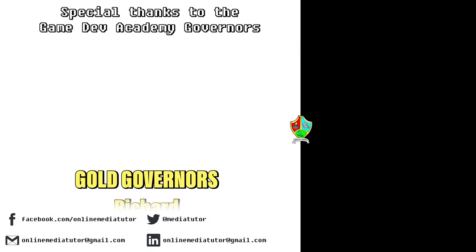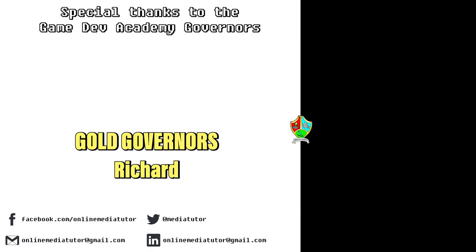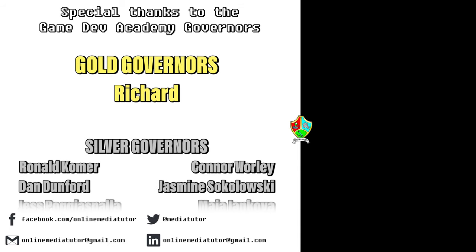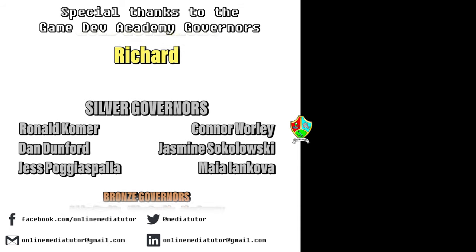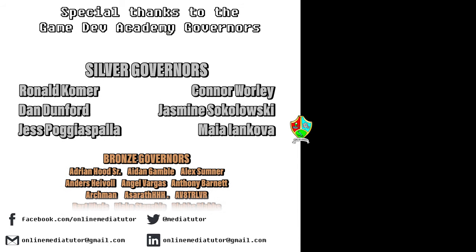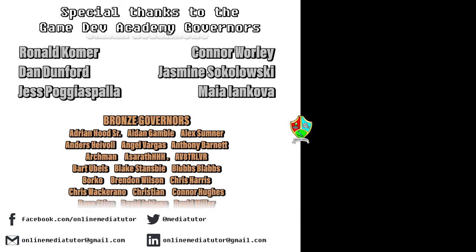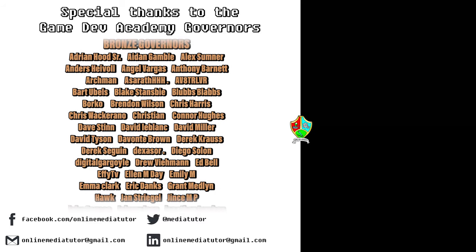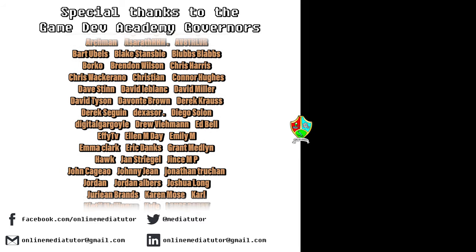Game Dev Academy is graciously supported by these absolute legends. If you'd like to offer your support, then check out our Patreon page using the link in the description below.